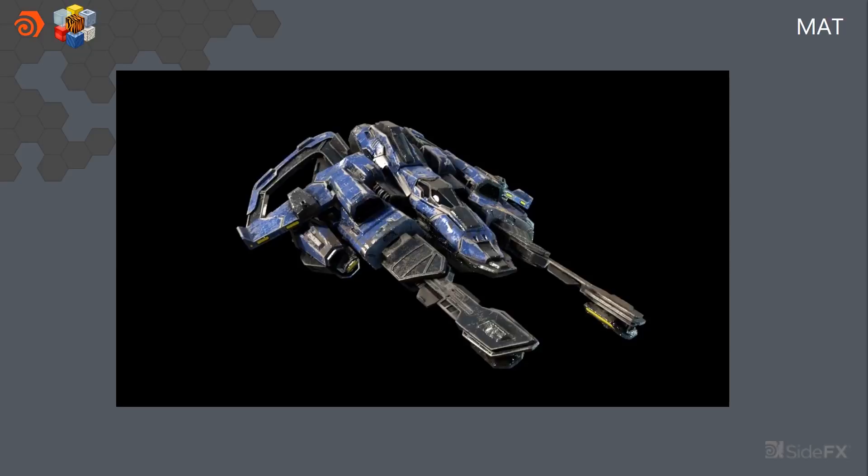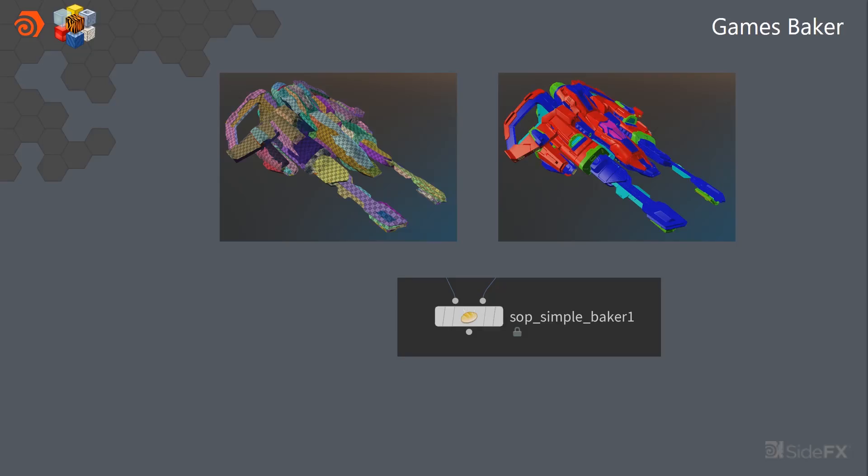So when I'm ready to kind of commit to it, we can use that pipeline that I also showed with where you can automatically decimate everything, generate UVs, and then use the simple baker to transfer all the material information from the high res down into the game res.